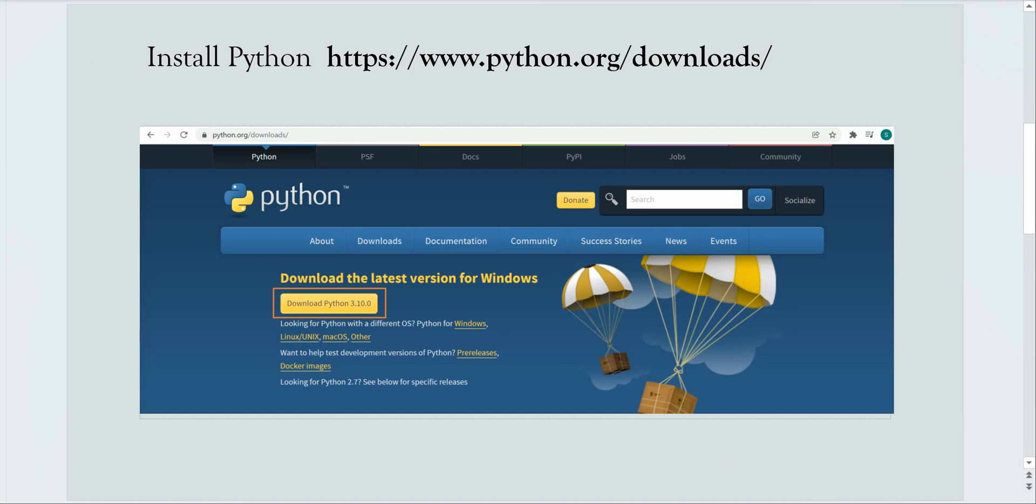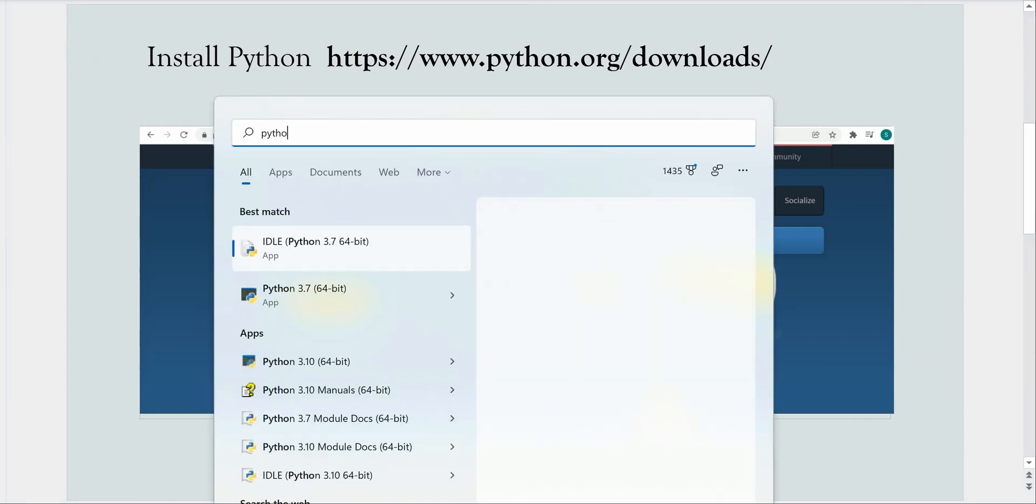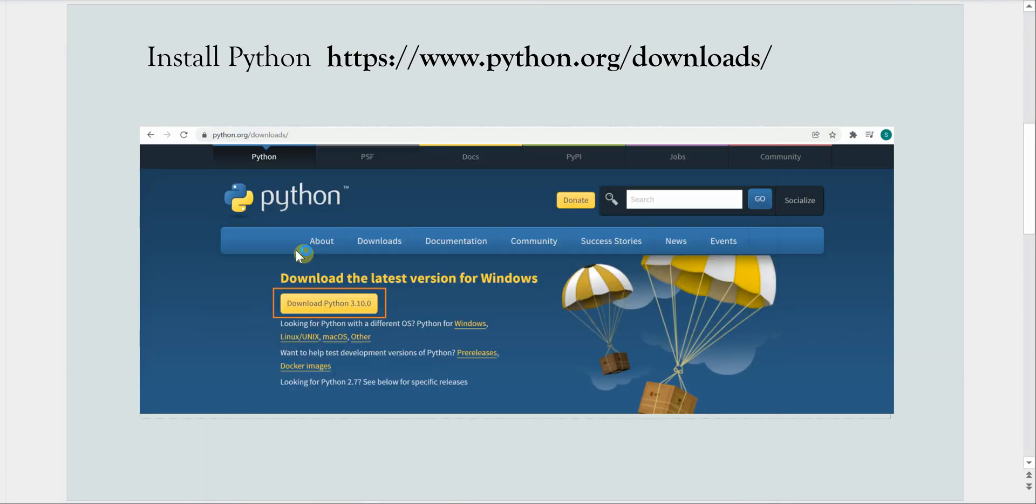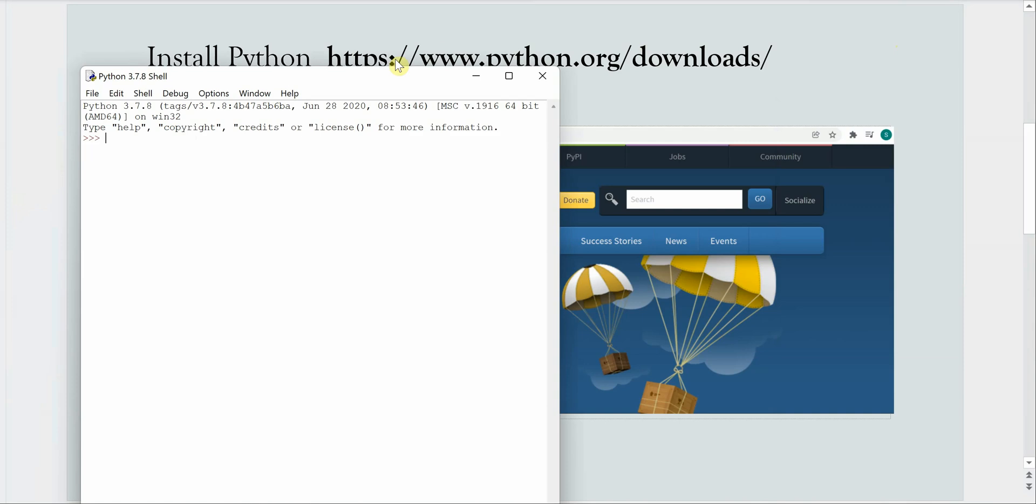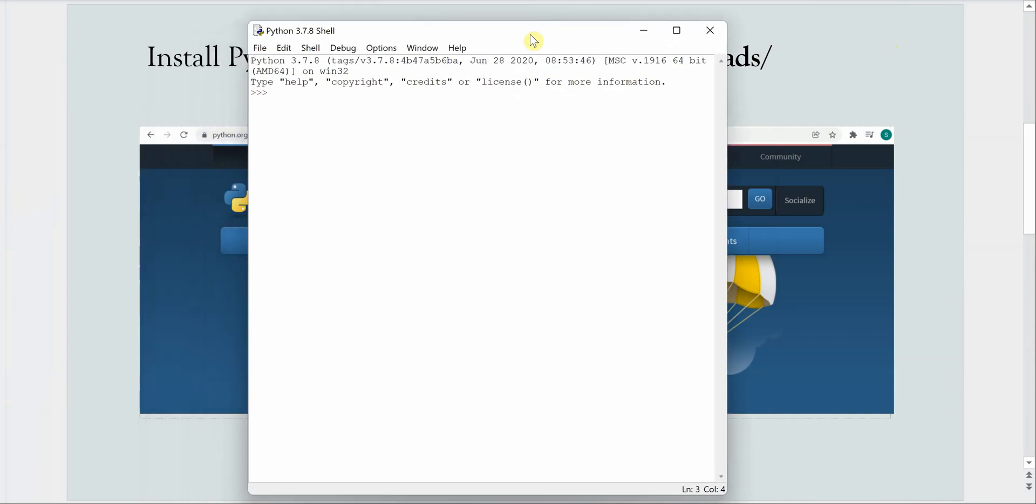Now when you install Python, there is a default IDE which will come along with it. I can quickly show you. This is the default IDE which comes along with Python whenever you install. You can click on this and it will open up the IDE which looks like this.